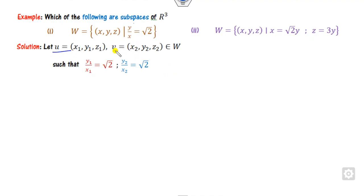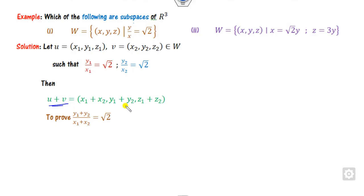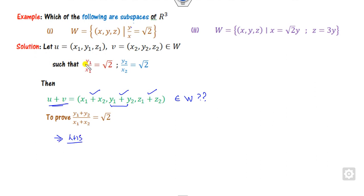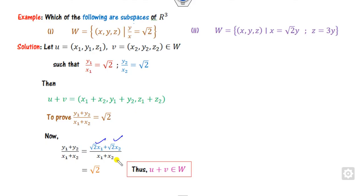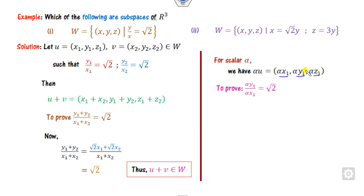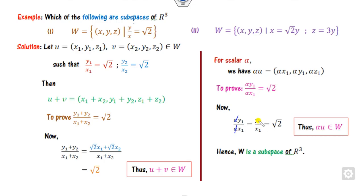For the last example, take u = (x₁, y₁) and v = (x₂, y₂) in W where the condition is y/x = √2. Then u+v = (x₁+x₂, y₁+y₂). We need (y₁+y₂)/(x₁+x₂) = √2. Since y₁ = √2*x₁ and y₂ = √2*x₂, we get (y₁+y₂)/(x₁+x₂) = √2*(x₁+x₂)/(x₁+x₂) = √2. For alpha*u = (alpha*x₁, alpha*y₁), alpha cancels and y₁/x₁ = √2 still holds. Hence W is a subspace.